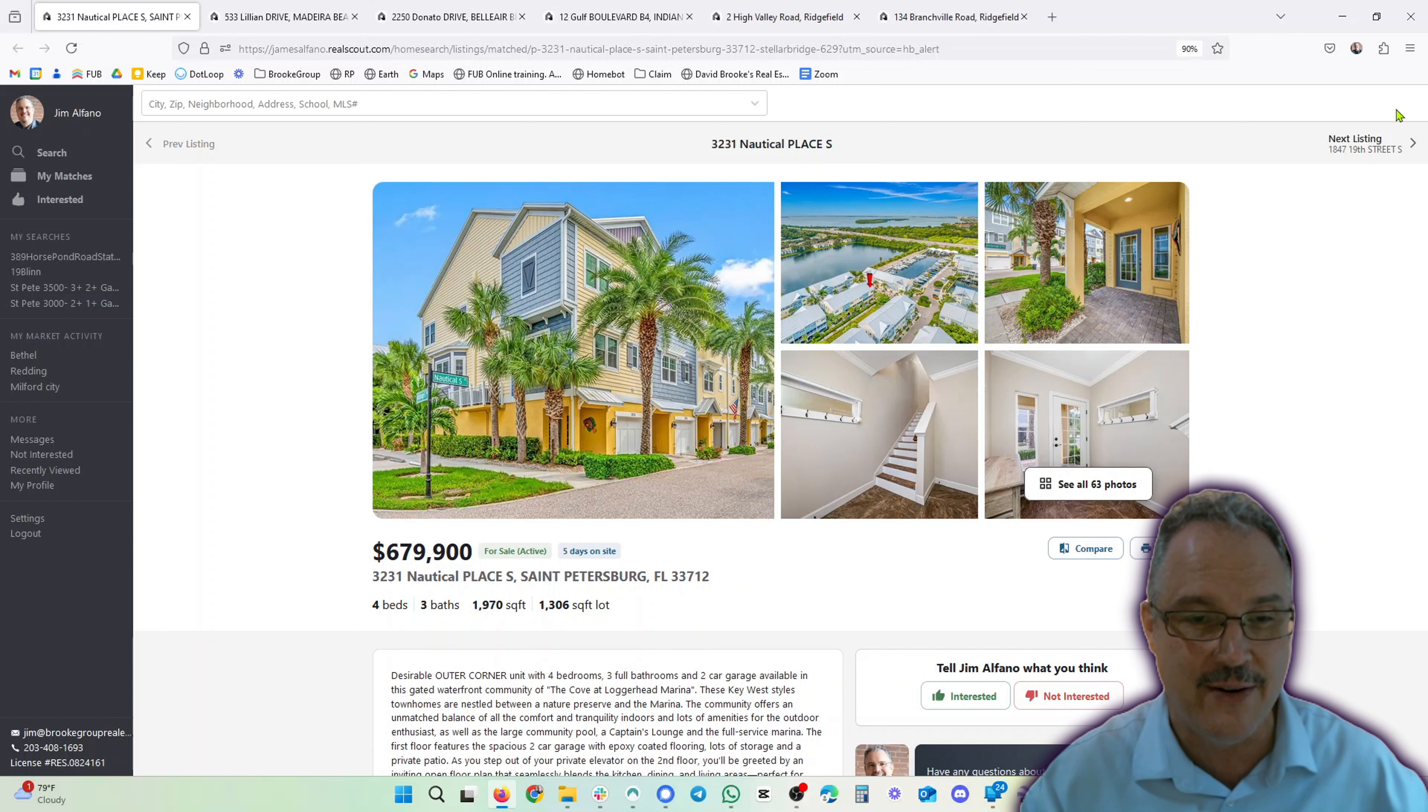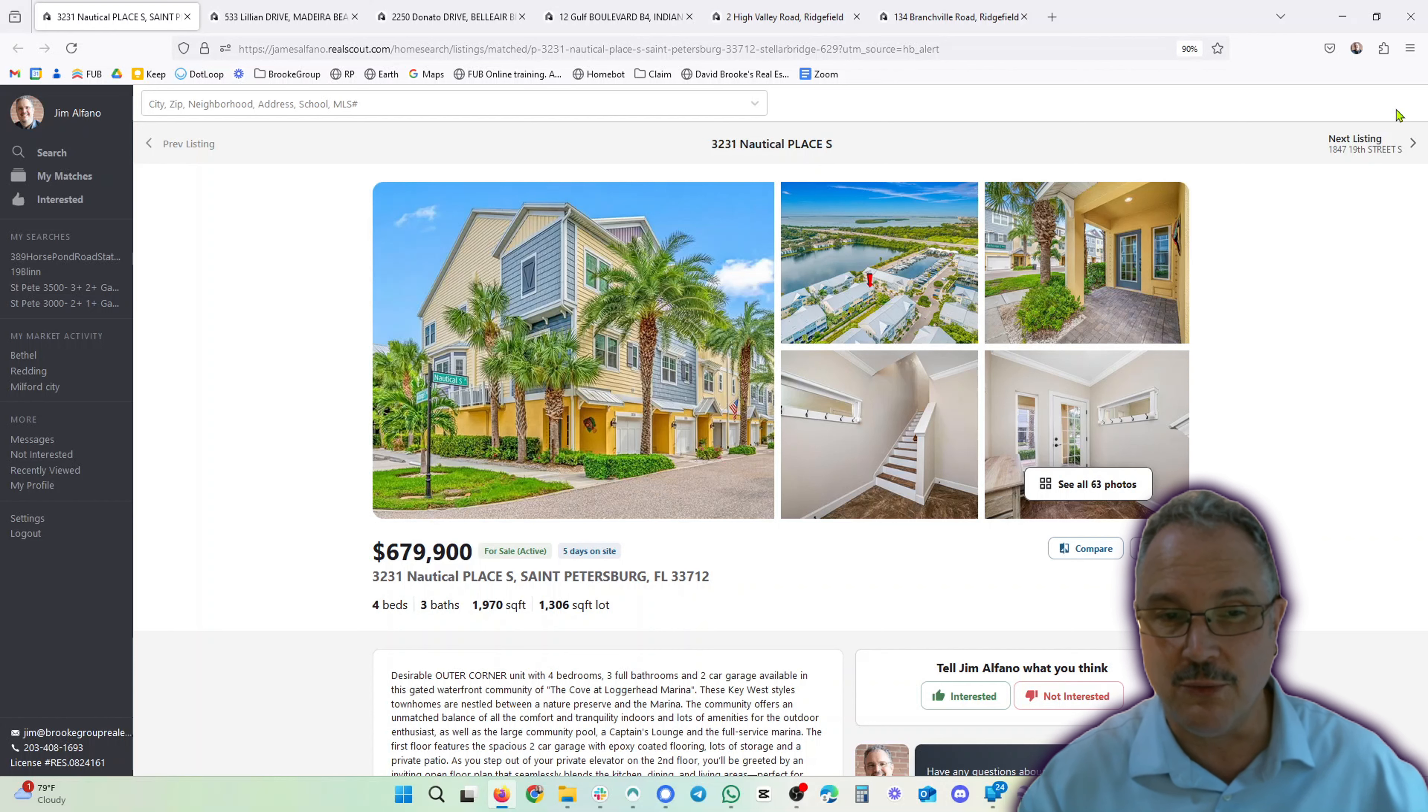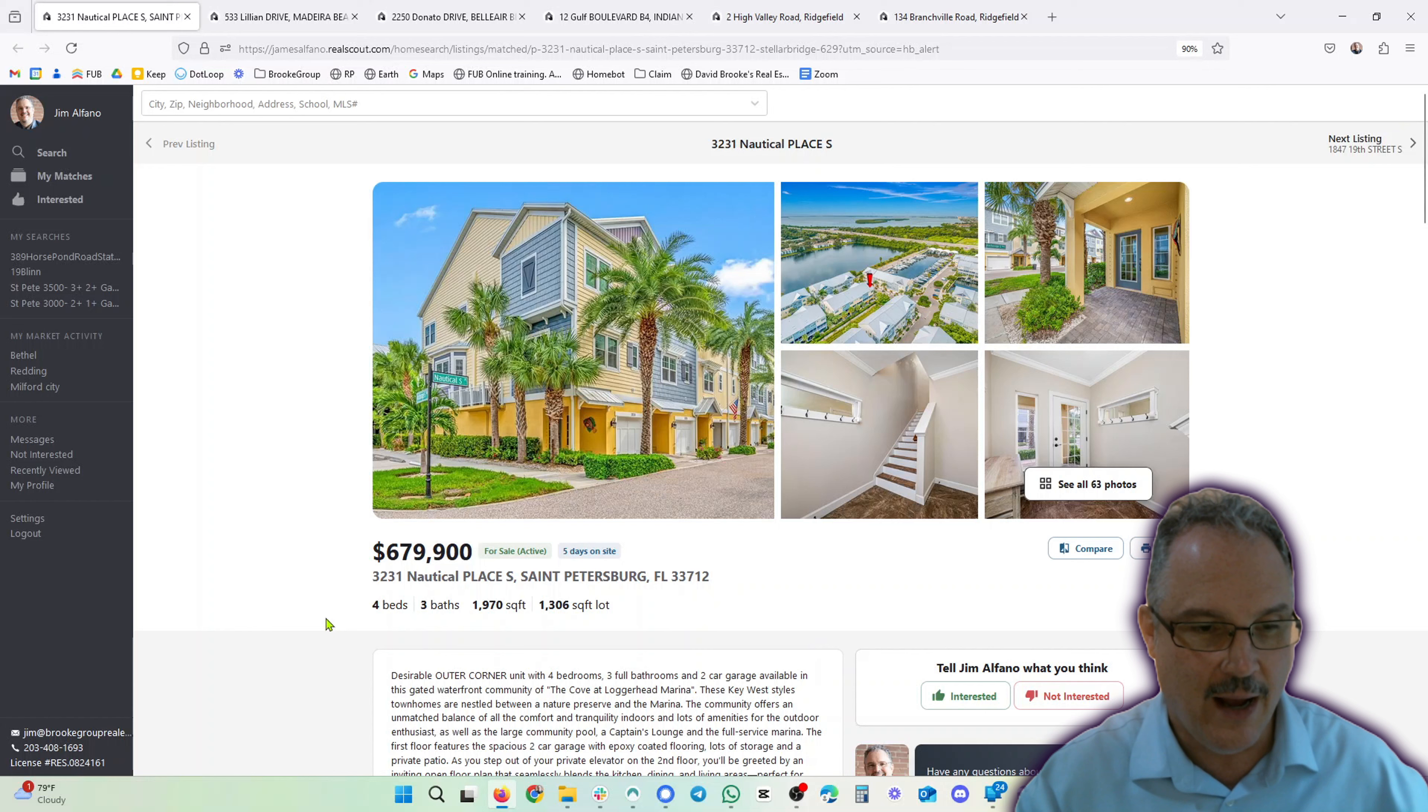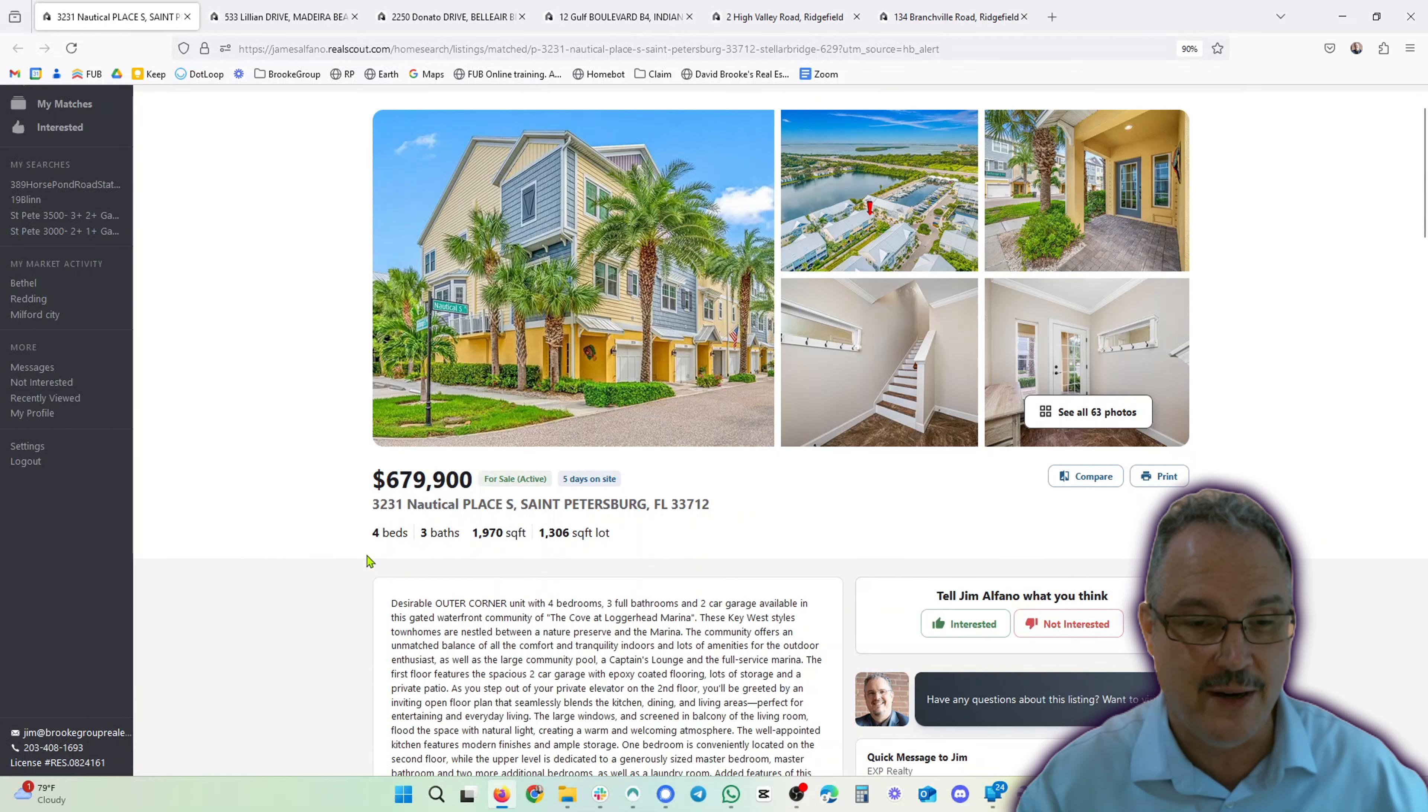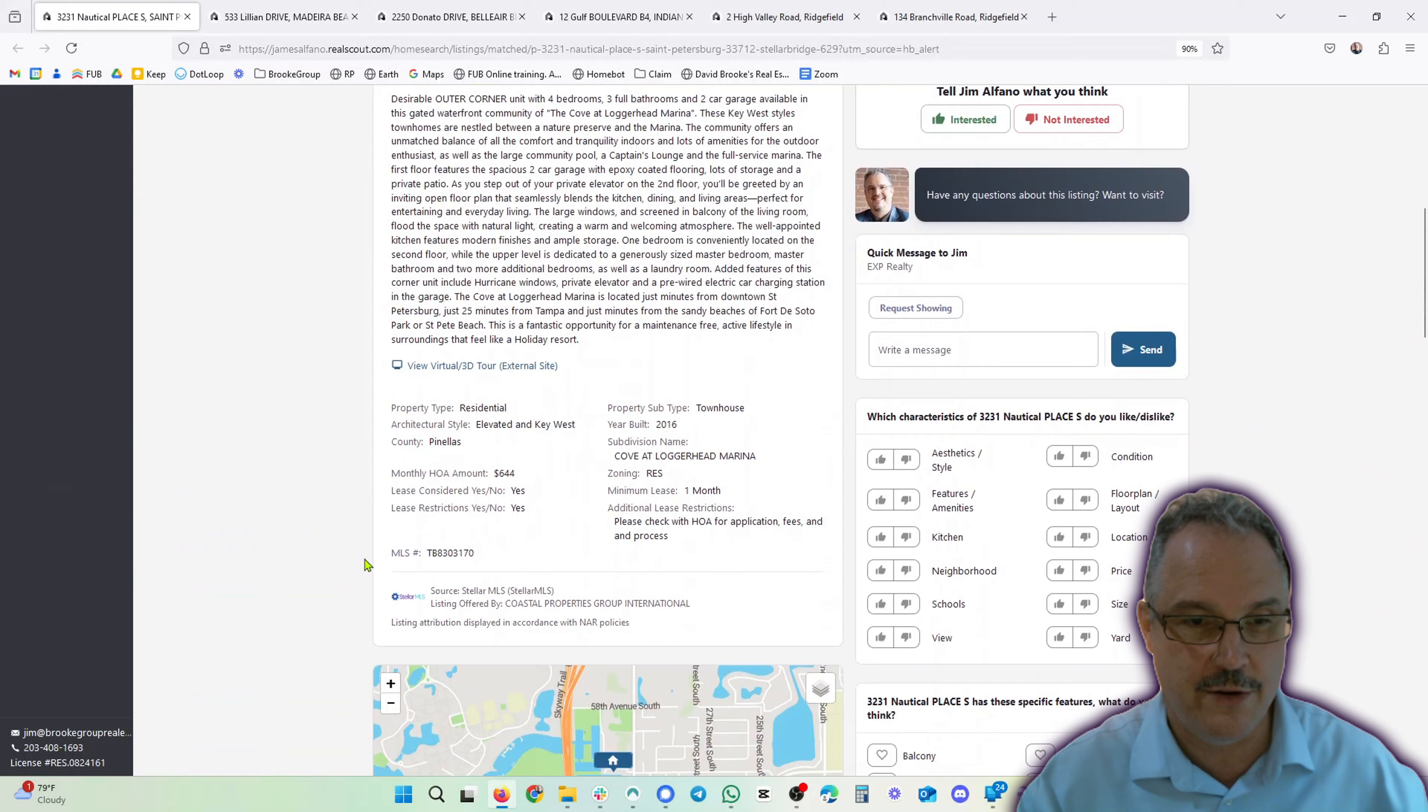We're starting out in St. Petersburg, a beautiful townhouse. What I love about this is the proximity to the marina. It's also a really nice unit, so let's take a look. $680,000, four beds, three baths, 1,970 square feet, corner unit.